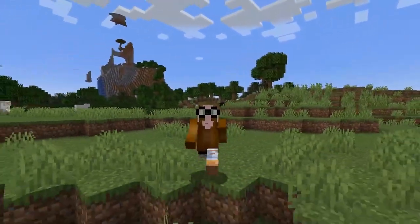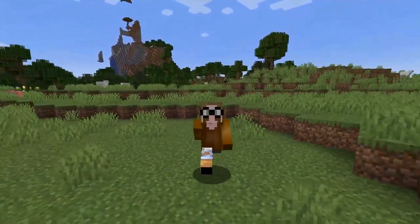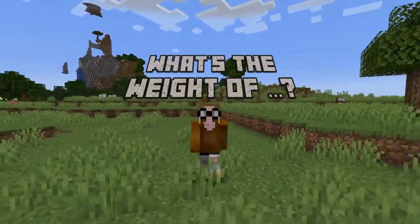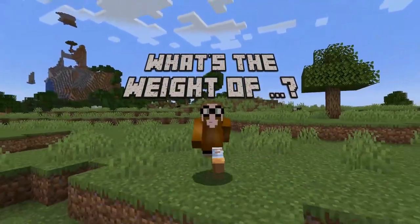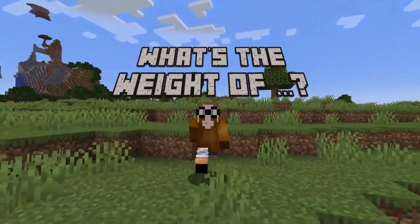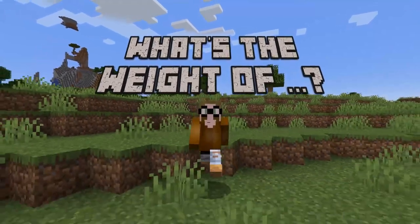Hello Buzzergoals! Welcome to a new Minecraft series — what's the weight of? We're looking at some of the common blocks to figure that out.